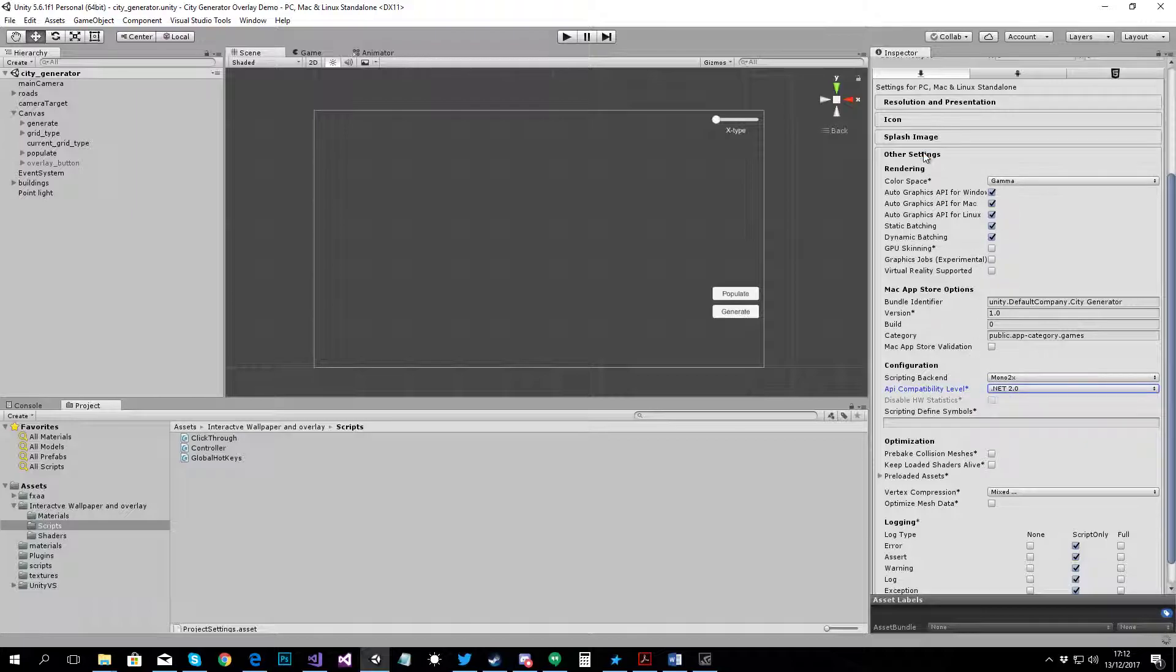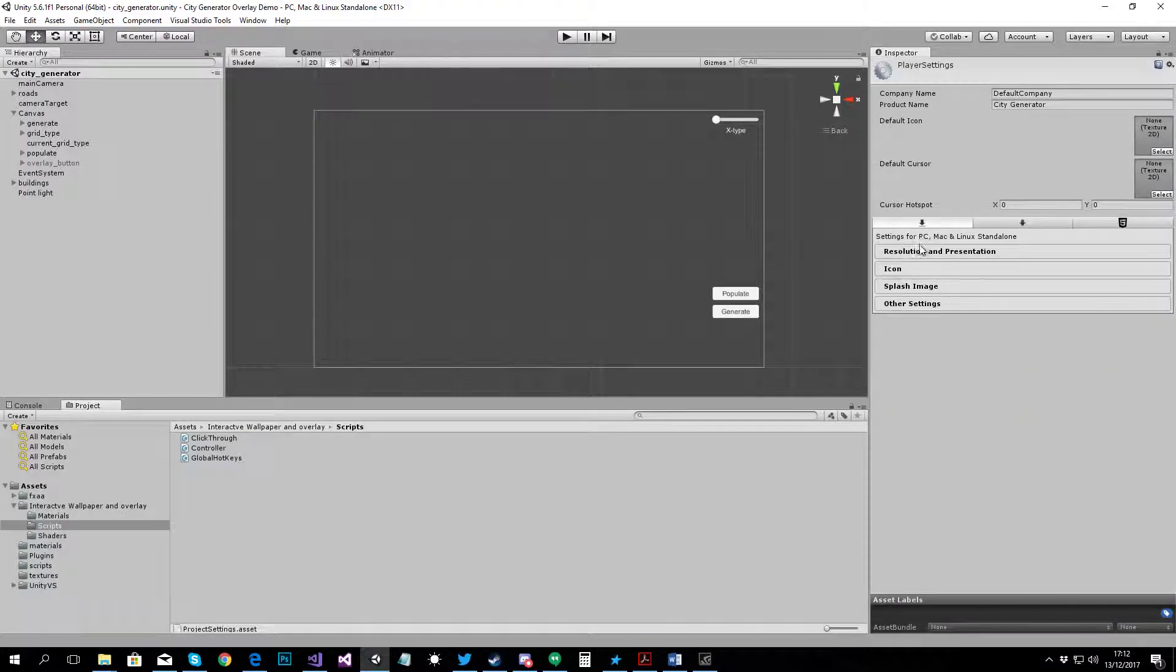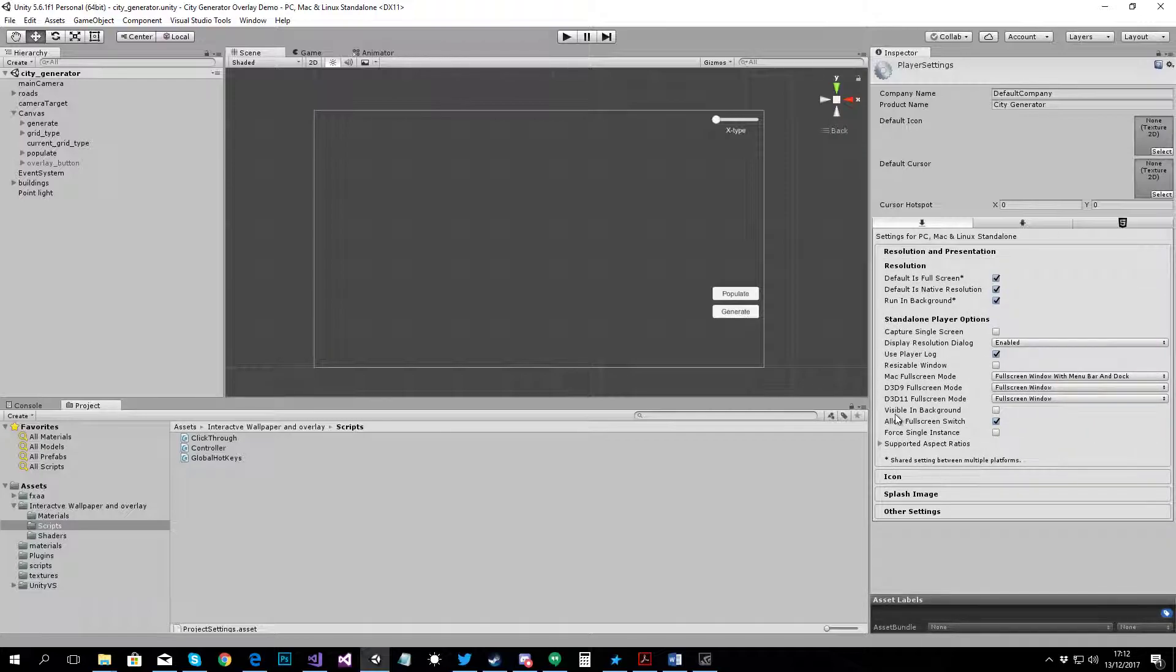Also go under Resolution and Presentation. Make sure that Visible and Background is switched on.